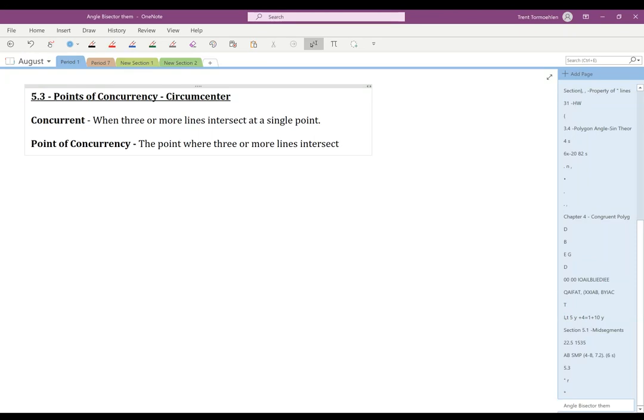In this video, we're talking about points of concurrency inside a triangle. Concurrent means when three or more lines intersect at a single point. In normal language, when we say two things are concurrent, that means they're happening at the same time. Concurrent lines are lines that intersect at the same place, and a point of concurrency is just a point where three or more lines intersect each other.